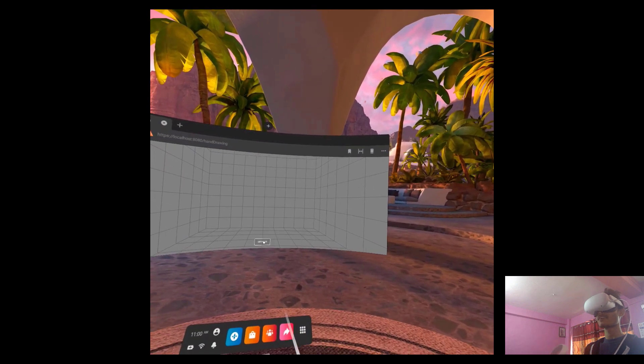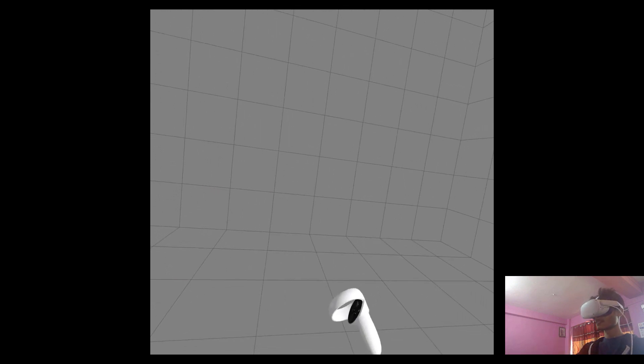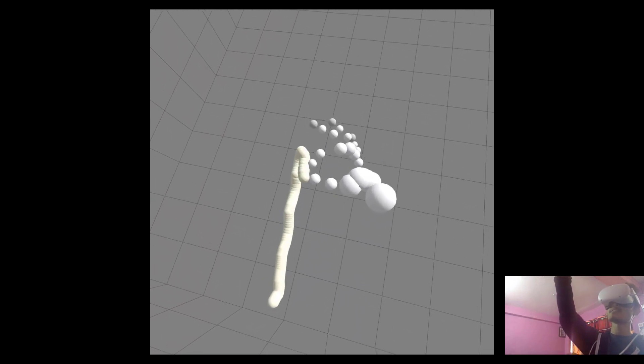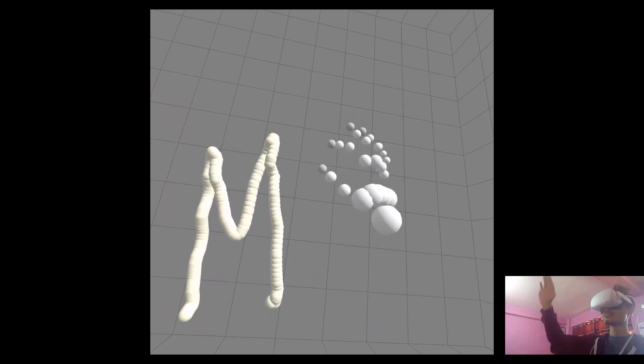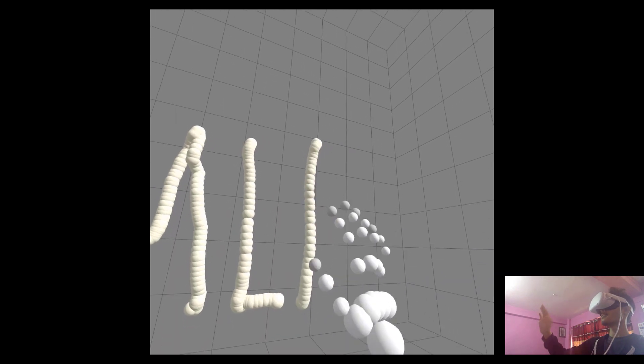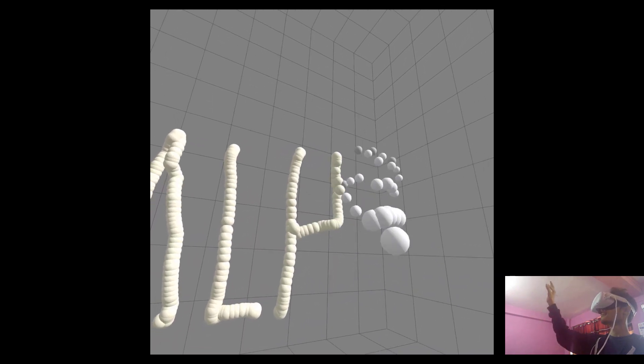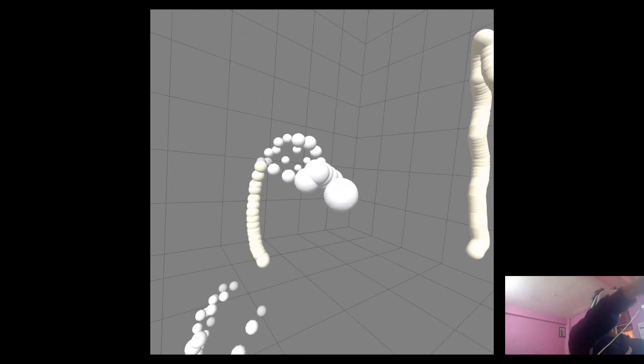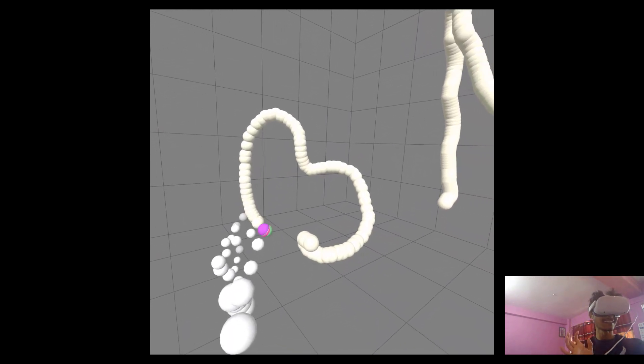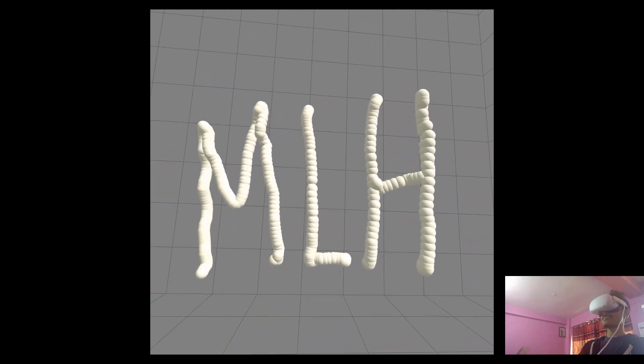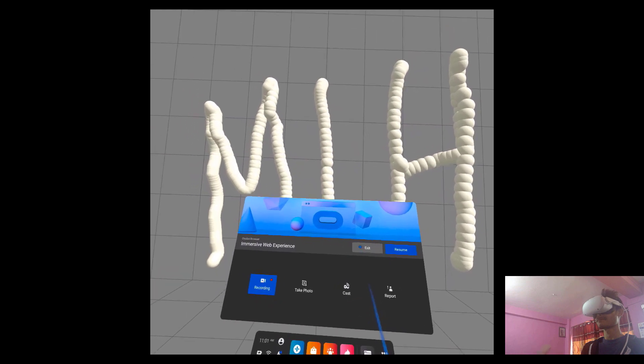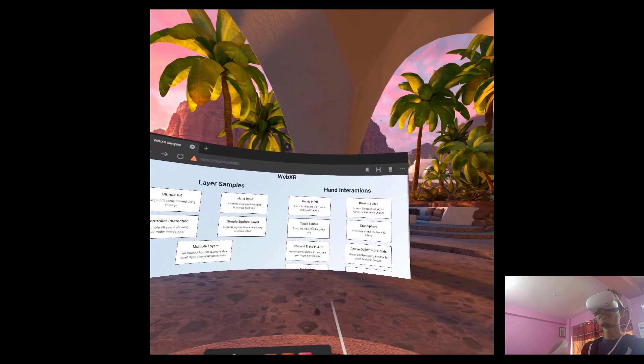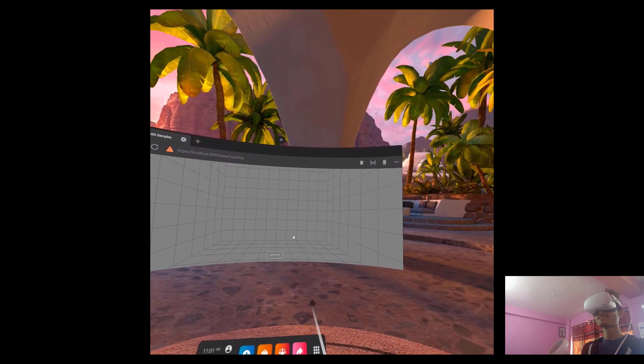Here's the second example, the drawing in space example. We're considering the positions of the joints of our hands, and by using those, we can actually draw. While pinching, I can draw anything. Here I am drawing M-L-H. I can basically draw anything here, and it's very interesting.